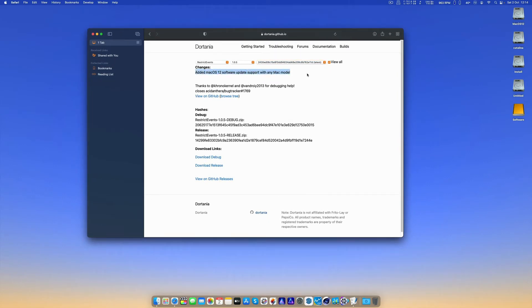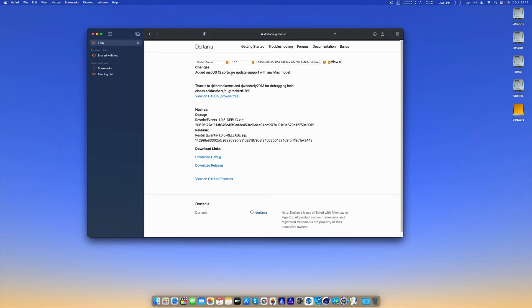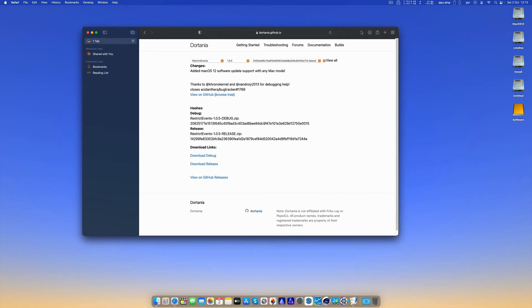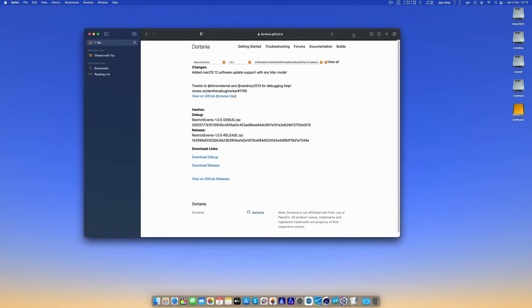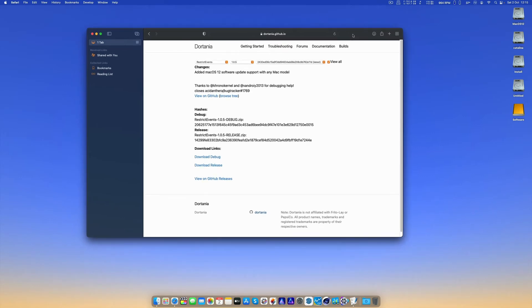If you read about it, it says added macOS 12 software update support with any Mac model. Previously we had to switch our SMBIOS to iMac 17,1 just to get the update. This will potentially help us eliminate that and this will work with any supported SMBIOS.